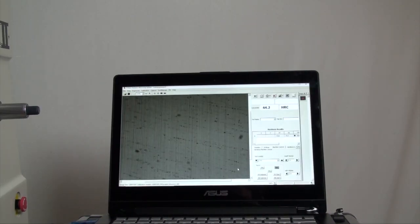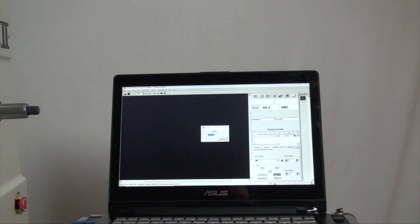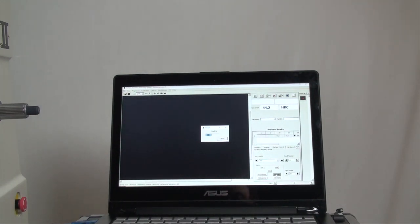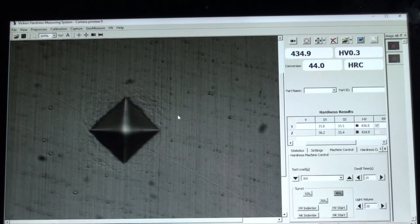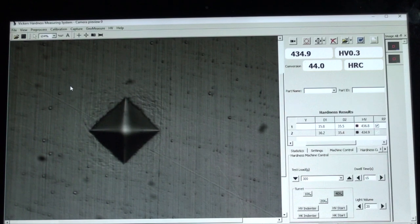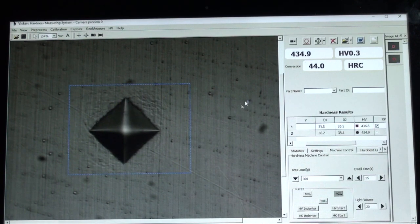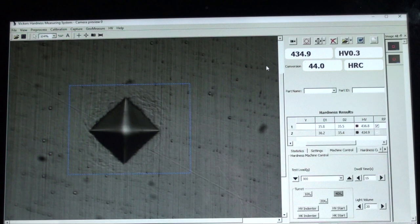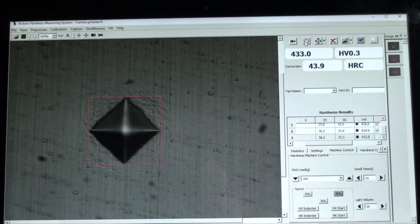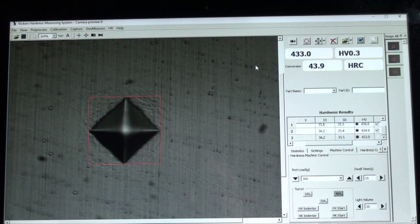On the software screen, press HV start. This will begin the indentation process automatically. The software will control the position changes of the turret. Once the indentation is realized, mouse select a square area over the indentation. Select auto measure if using the B or D version software and the reading will appear along with any converted value if so chosen.